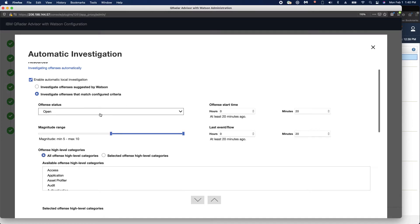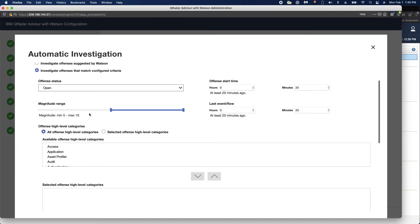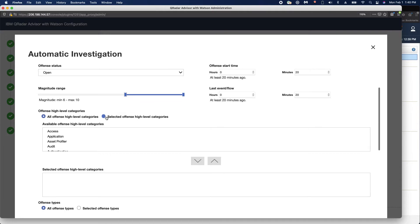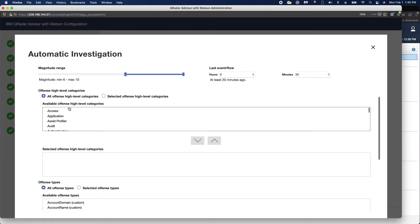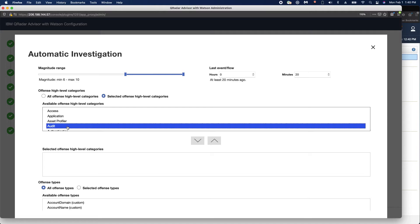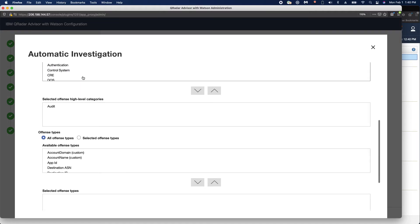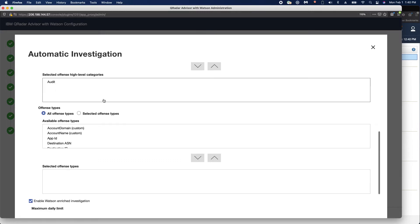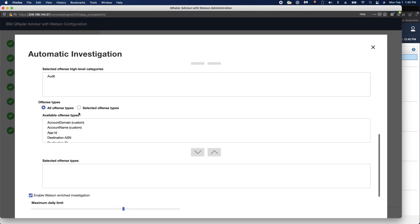With custom criteria, you can filter by different offense status. Magnitude range is very popular — you don't want to go too low, or you can choose to investigate only the higher ones, like magnitude six and above. You can also filter by time, such as offenses that came in overnight or only those with events from the last few minutes. You can also get into high and low level categories. For example, if you click on Select Offense High Level Categories, you can add from the list and pick the ones you want, as well as select specific offense types.